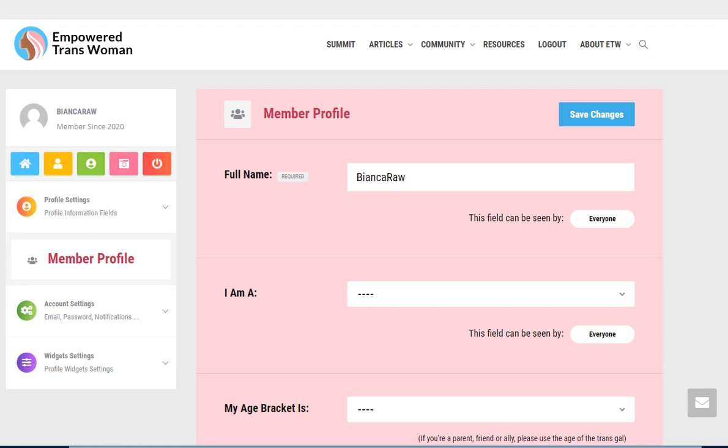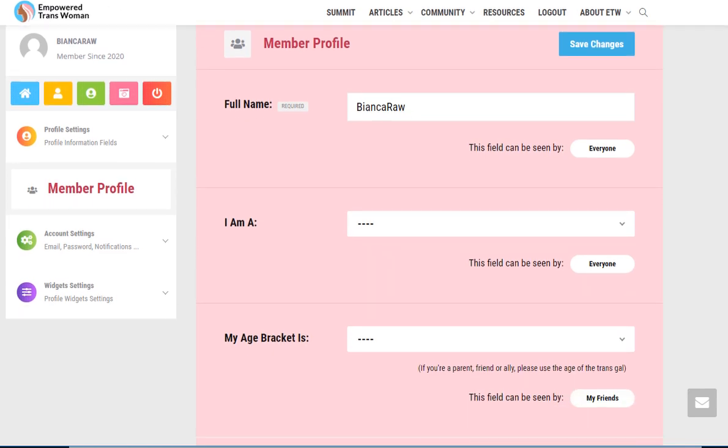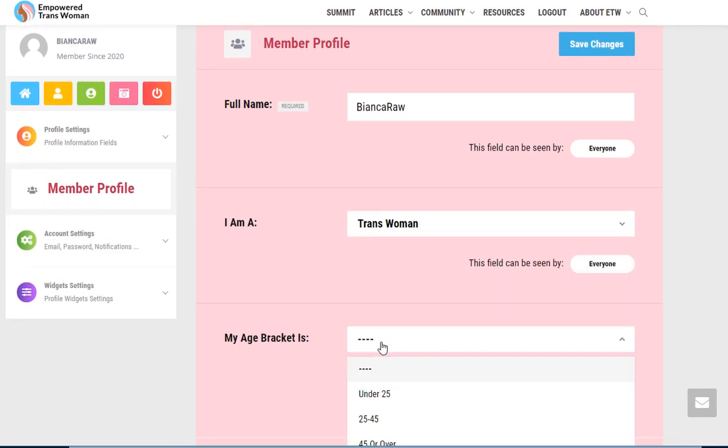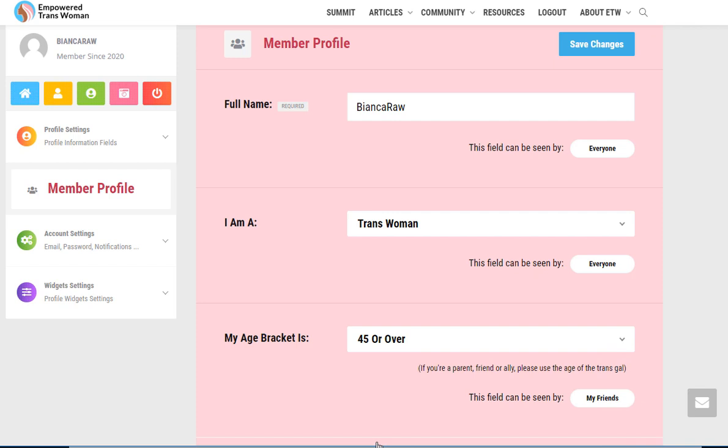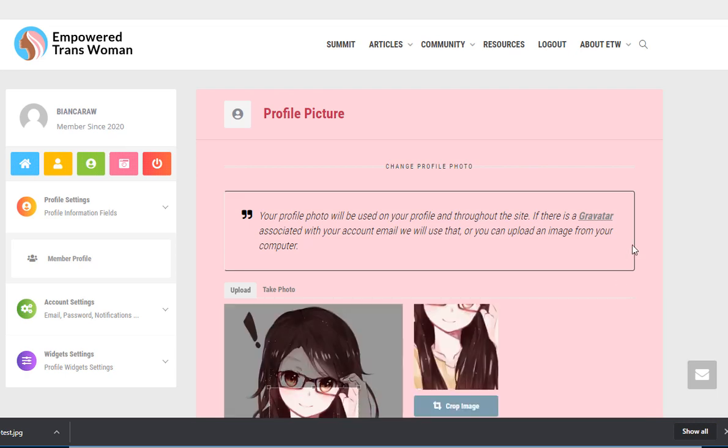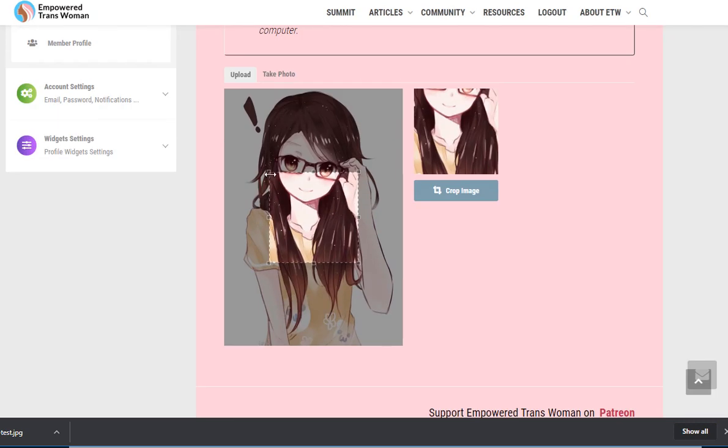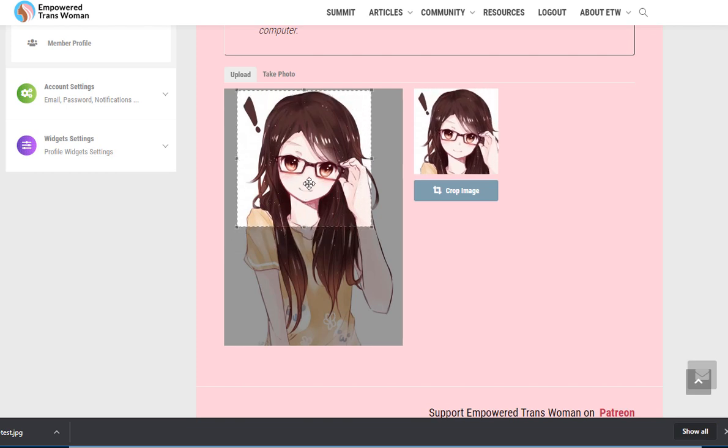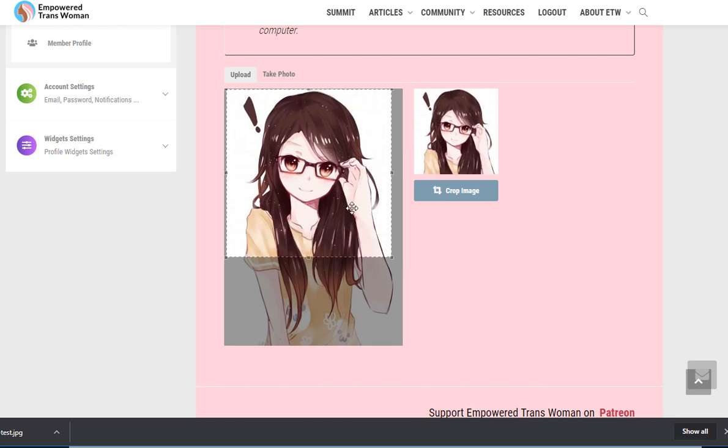So I'm going to mark that I am a trans woman over 45 years old. I'm going to save these changes and that's going to bring me to the screen where I can upload an image. For the purposes of this tutorial, I'm going to upload a fake picture but I strongly encourage you to upload a true picture of yourself. Now you get a chance to crop it and save it.